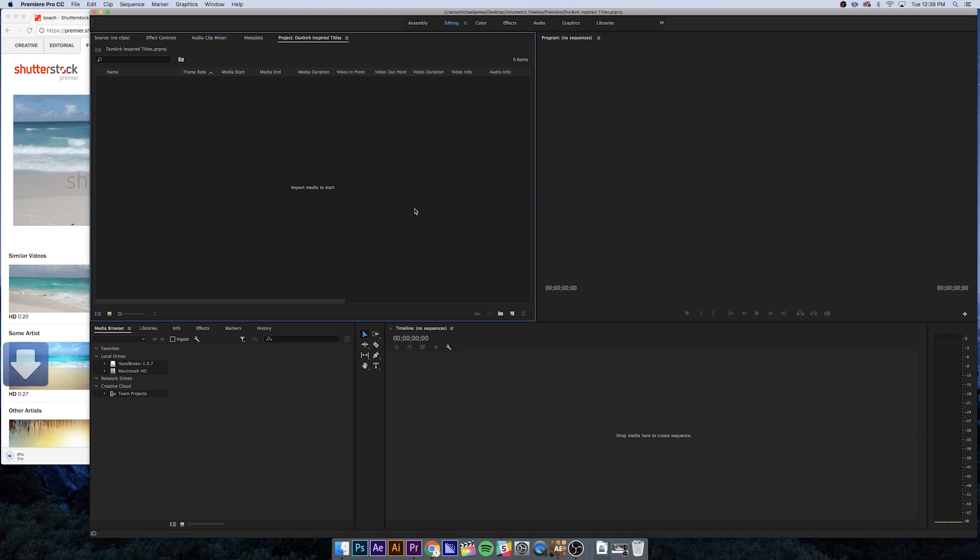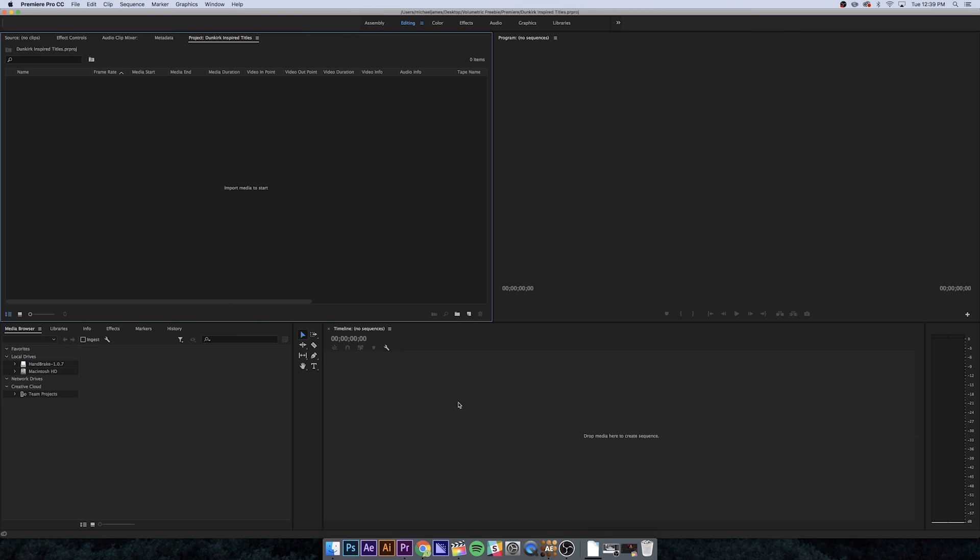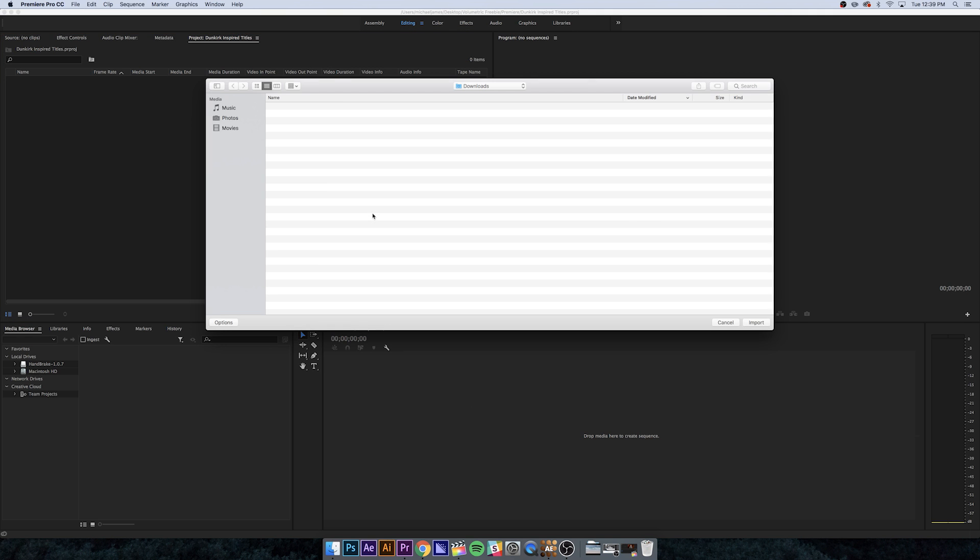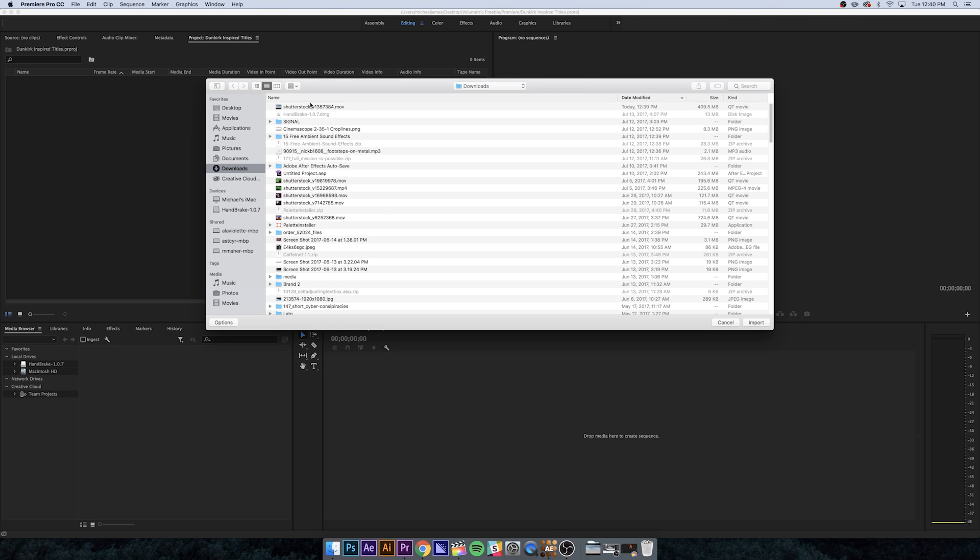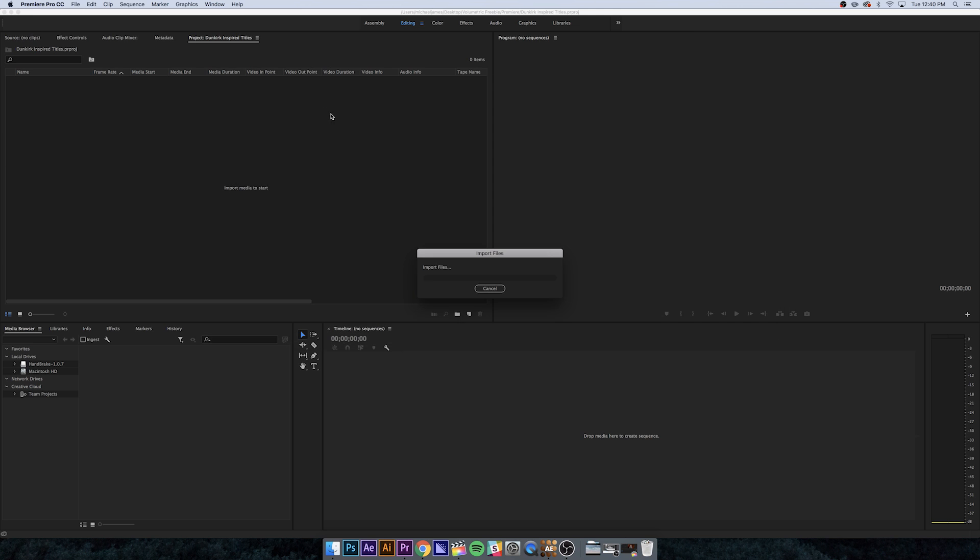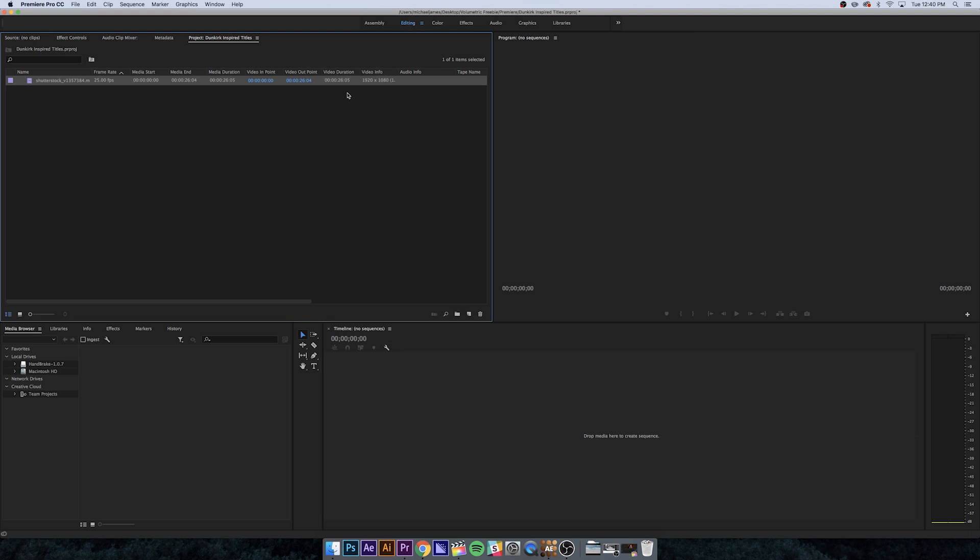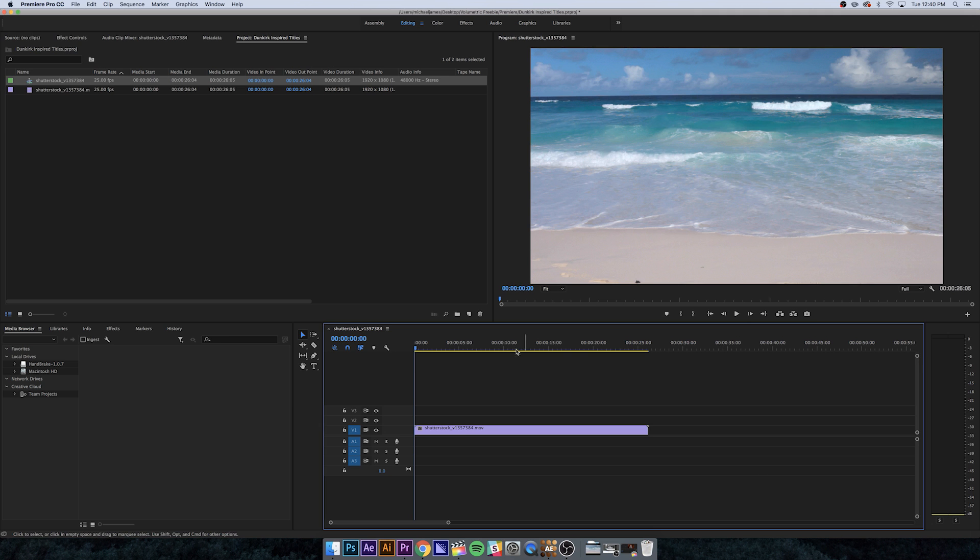While that's downloading, I'm going to go into Premiere and get things ready. Let's get started in Premiere Pro. I need to import the clip that I just downloaded, so I'm just going to hit Command-I. It's going to bring up my downloads folder. I'll grab the shutterstock clip I just got and drag that into our timeline.